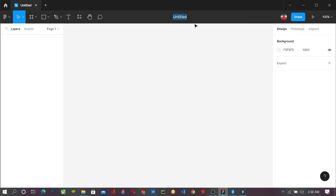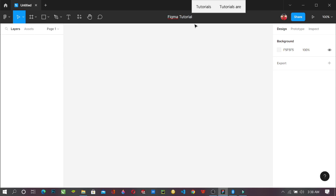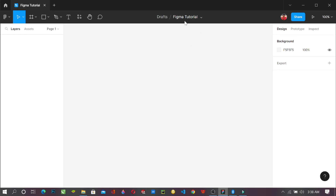So you just double click here and you see that it's been highlighted and you can just change it. For the sake of our tutorial, we're using 'Figma tutorial.' And you see, from untitled down to 'Figma tutorial' — it's that simple.